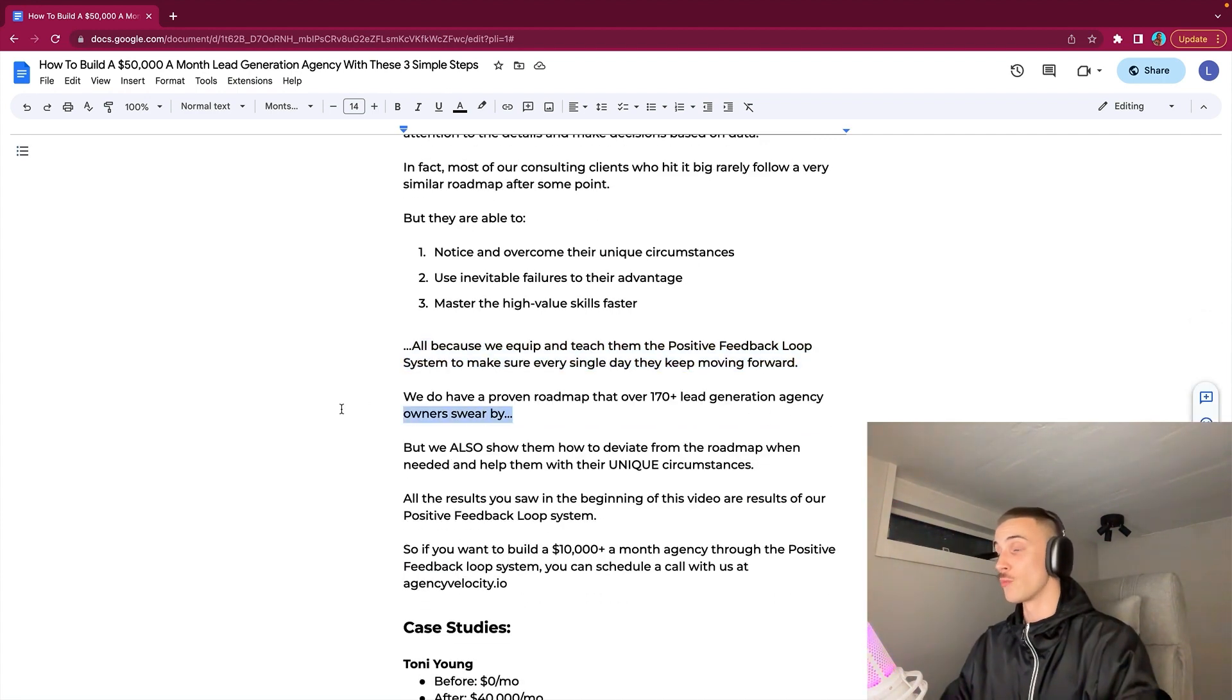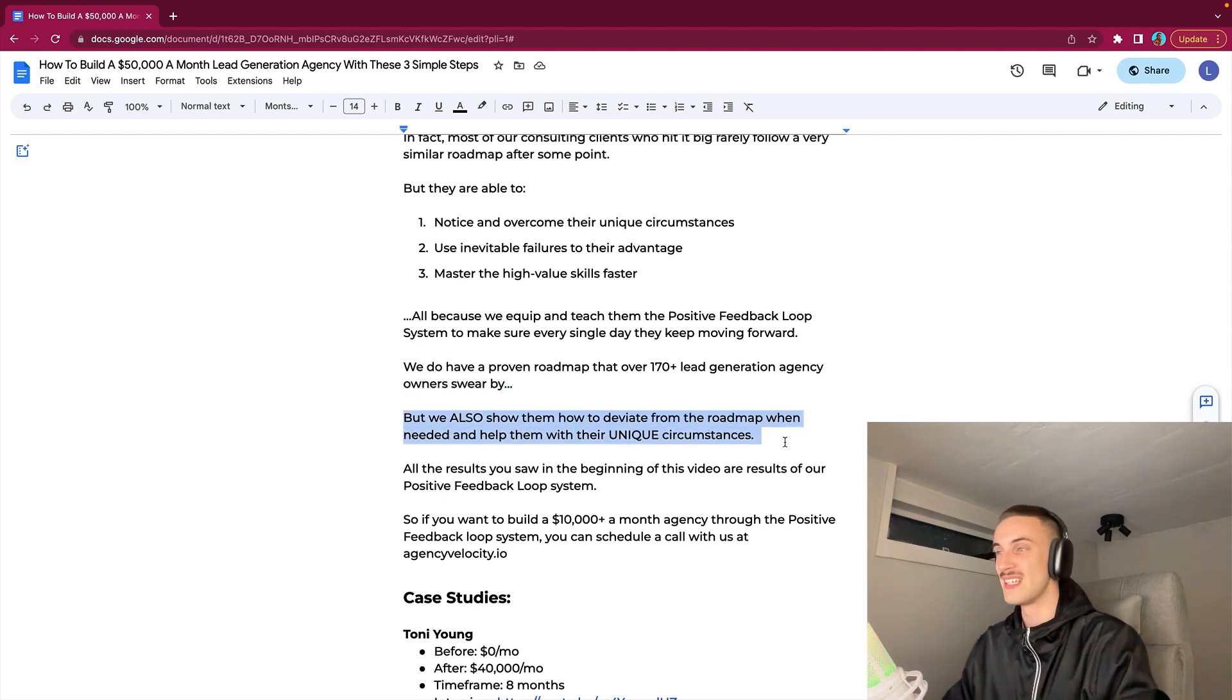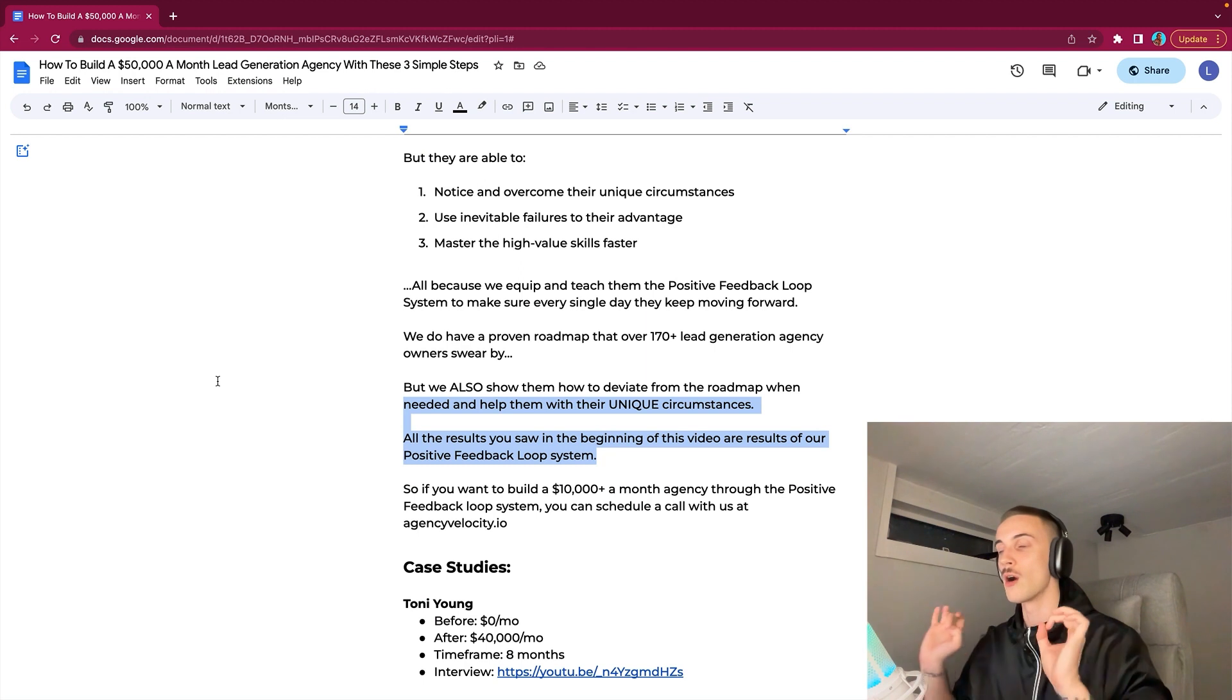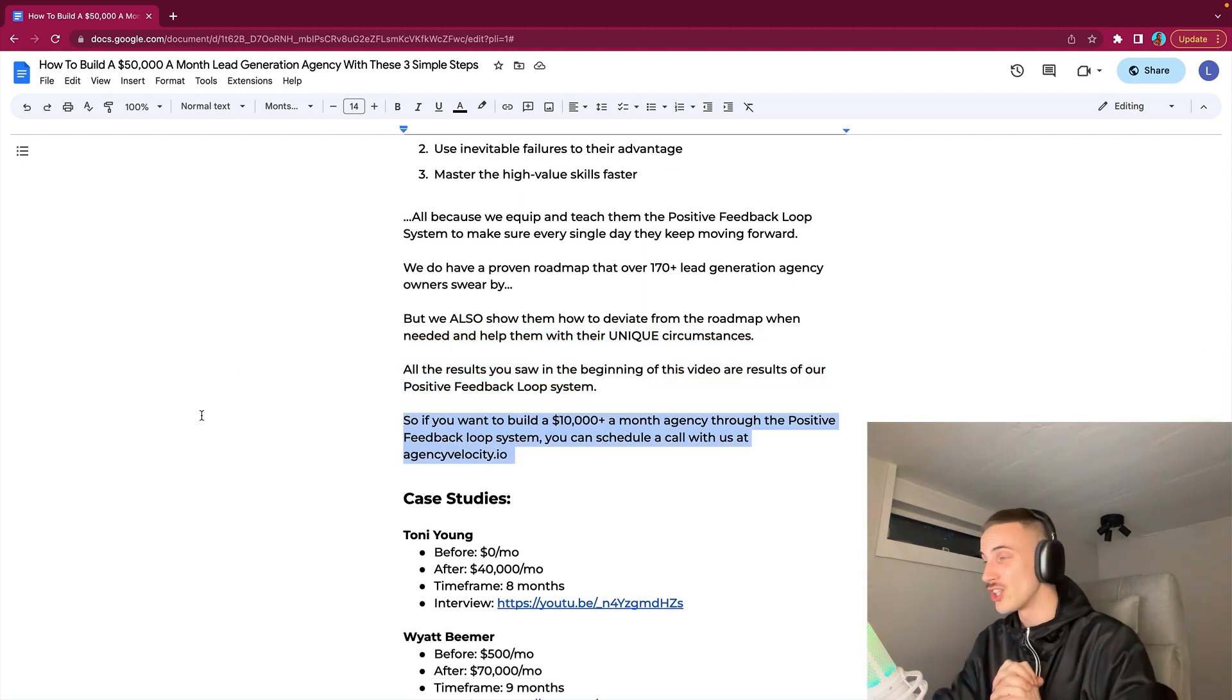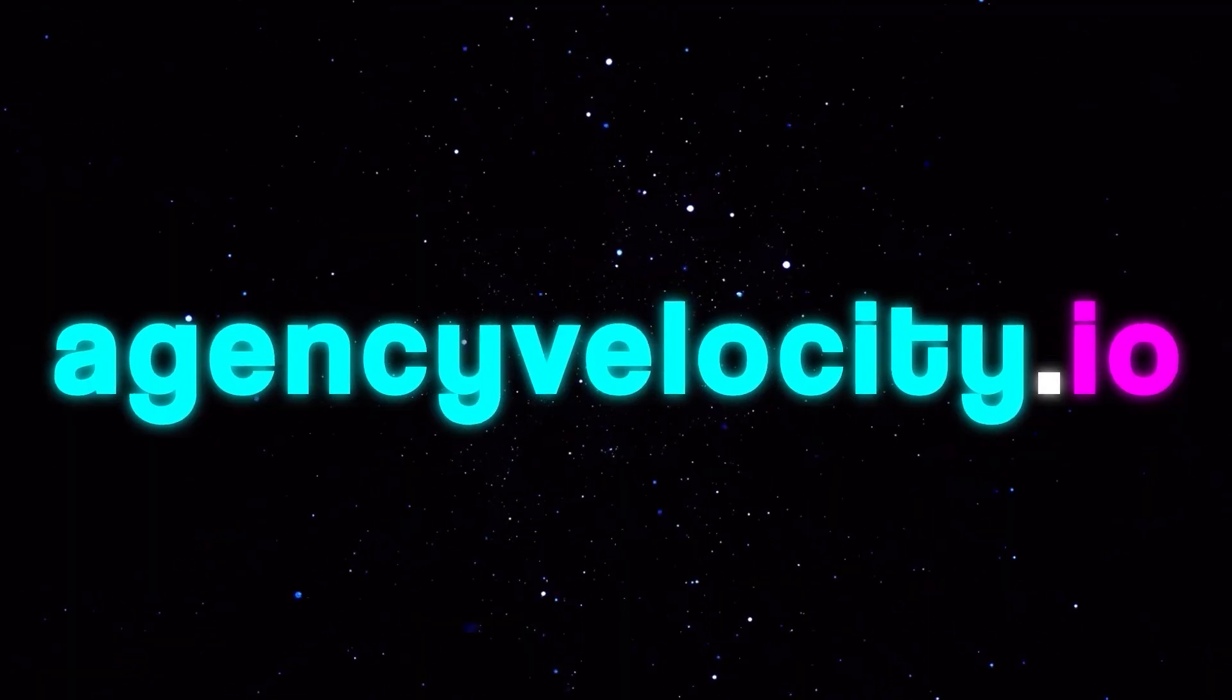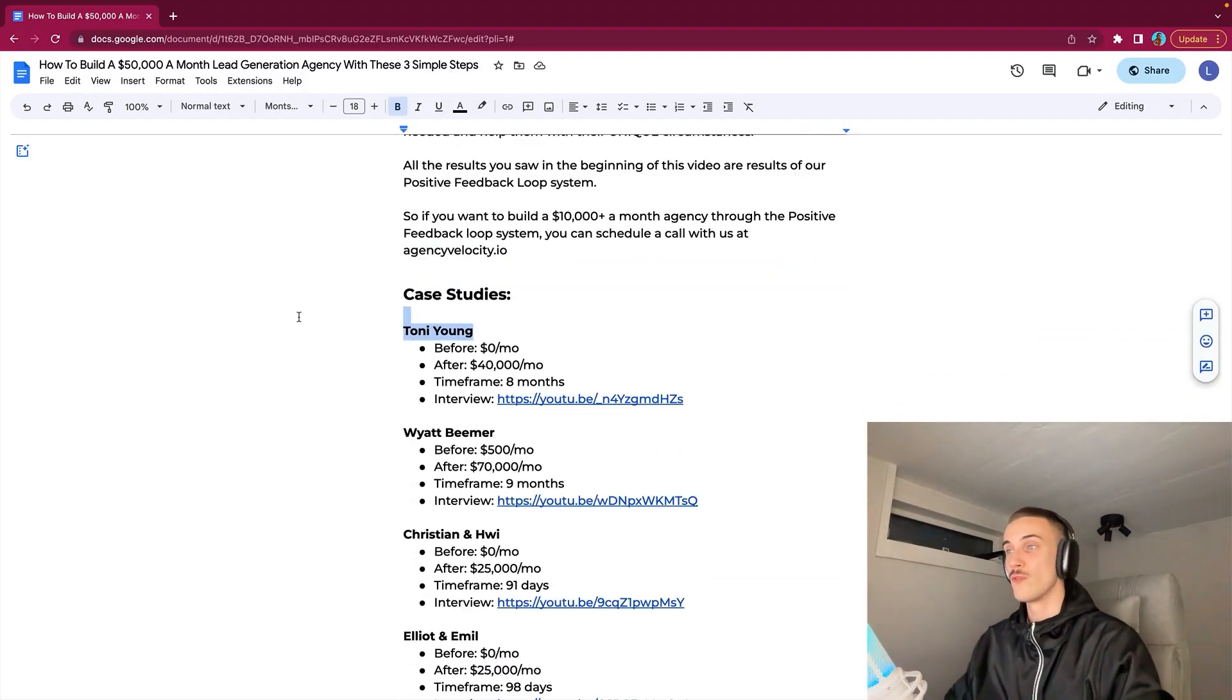All the results you saw in the beginning of this video are results of our Positive Feedback Loop system. If you want to build a $10,000 a month lead generation agency, B2B lead generation agency, through the Positive Feedback Loop system, you can go to agencyvelocity.io and schedule a call with us. First, go to the video that we have on the website, see if it makes sense. And then if you still are interested in doing some B2B lead gen and scaling to 10k a month in three months, go there and book a call with me and we'll show you how it works and how the Positive Feedback Loop system works. And then we can see if it makes sense for us to work together or not.